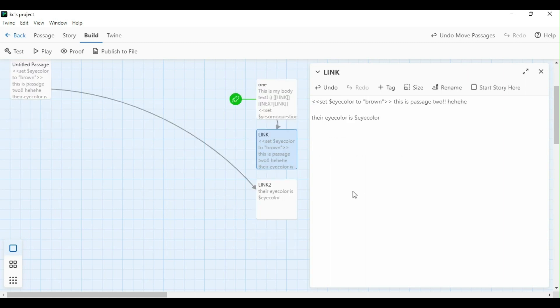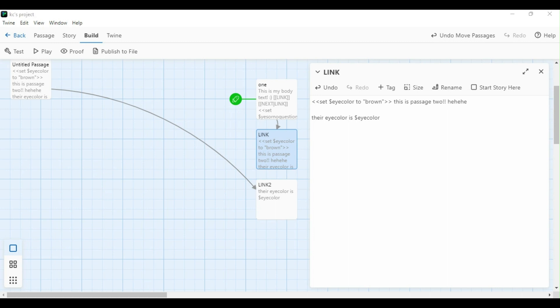String variables are helpful for options with more complex outcomes, things like multiple options, names, or character customization. To set my string variable, I set it like set variable to brown. Now it's important to include that word, brown, blue, gray, whatever color I want to change my eye color to. I need to put it in quotations or it won't come up right in the game.